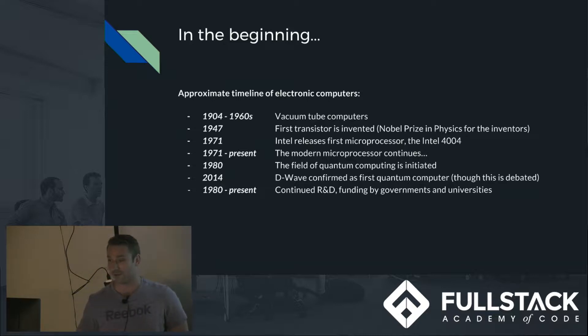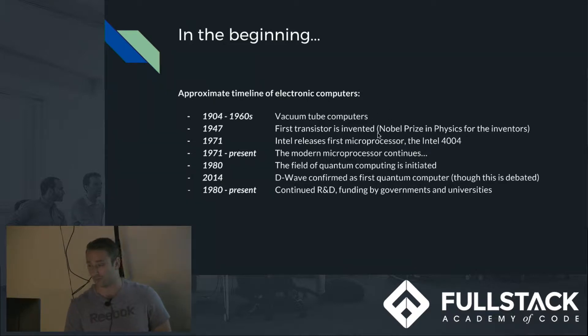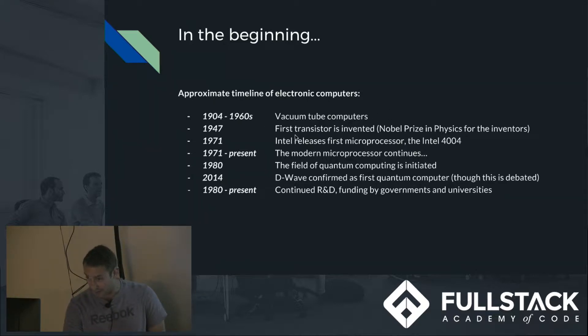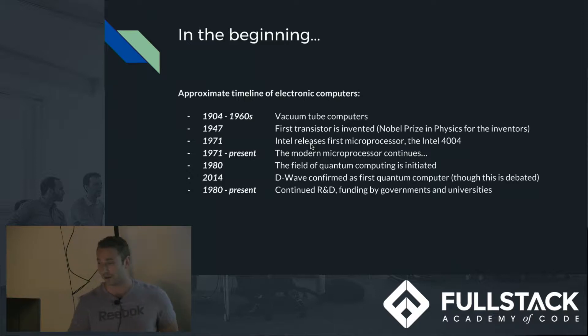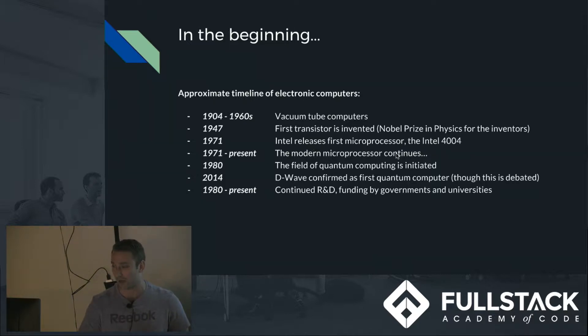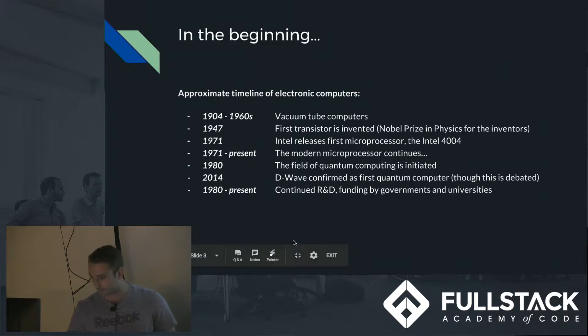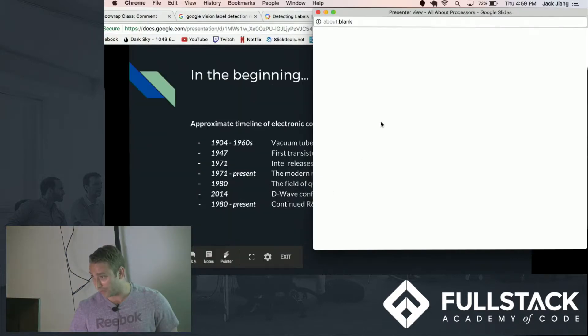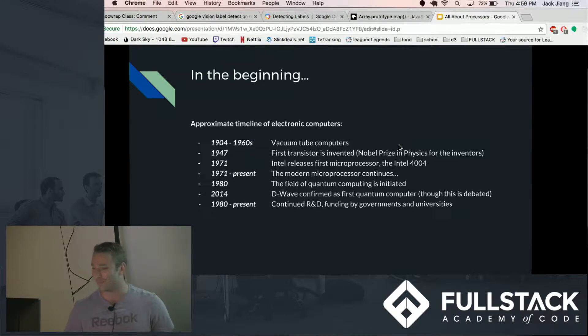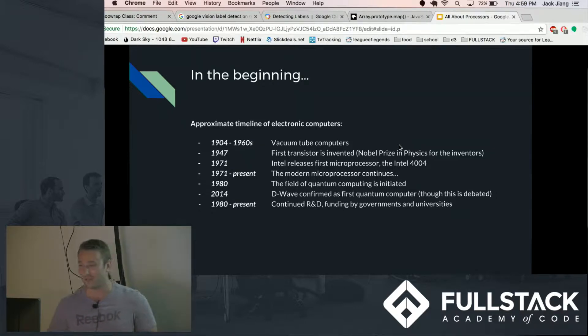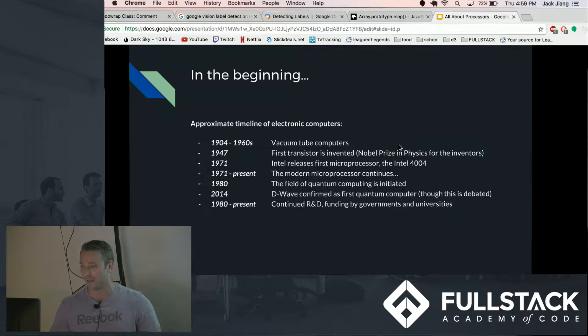With enough vacuum tubes, enough space and enough money you could actually make something that does the calculations as big as today's. In 1947 the first transistor was invented and 1971 is when the first actual microprocessor that we recognize as a processor came out. Fun fact about that first processor, it only contained 2300 transistors total.